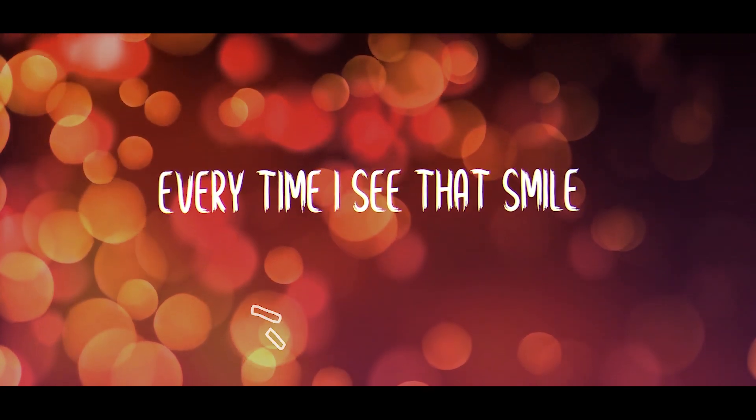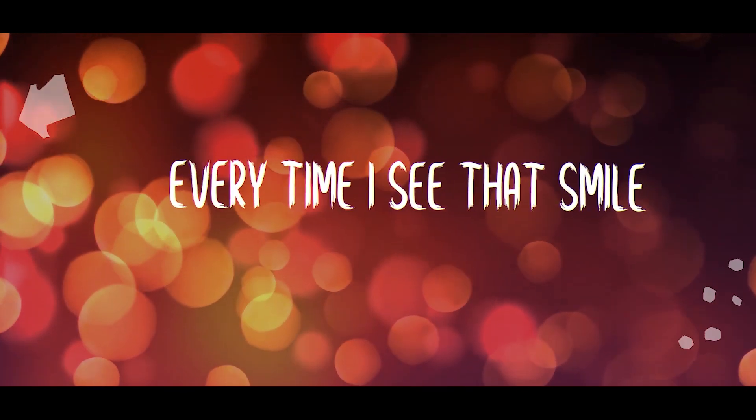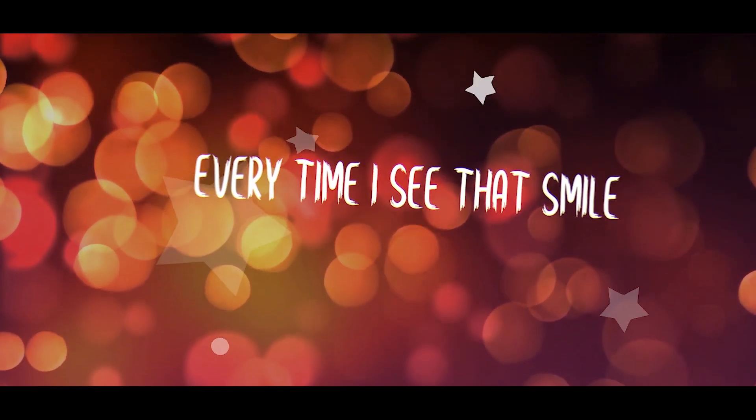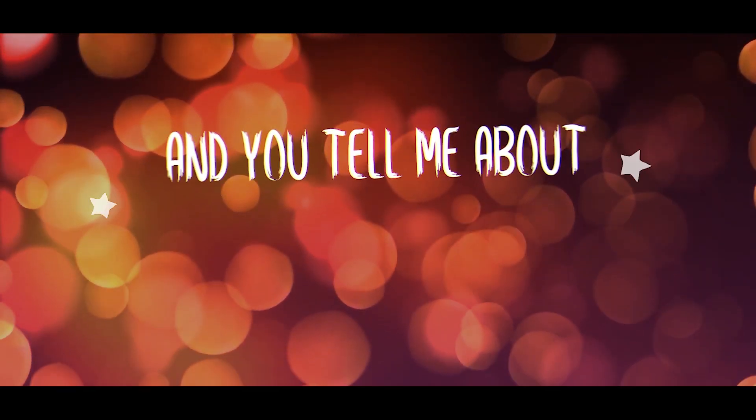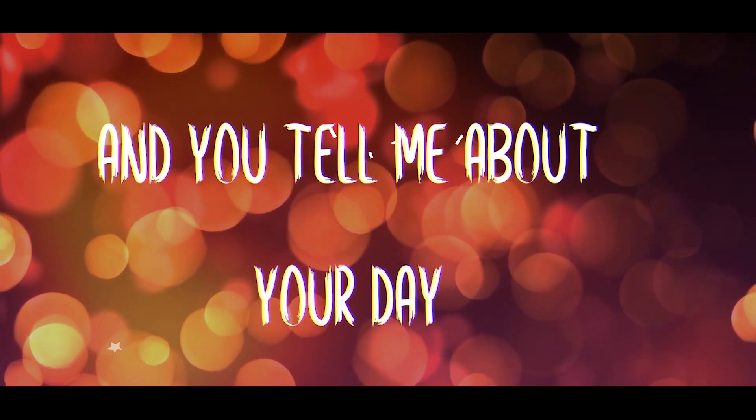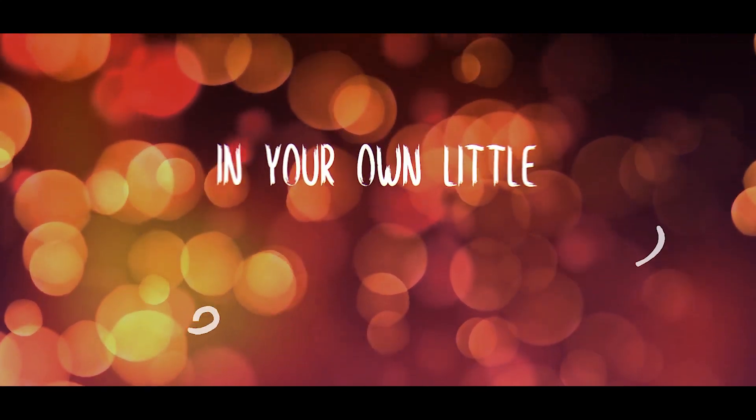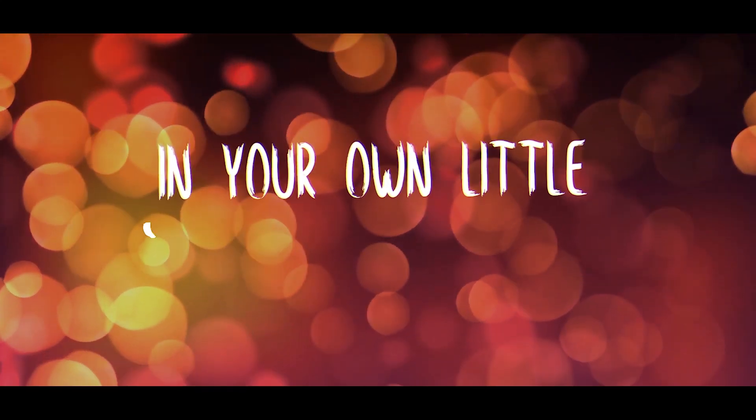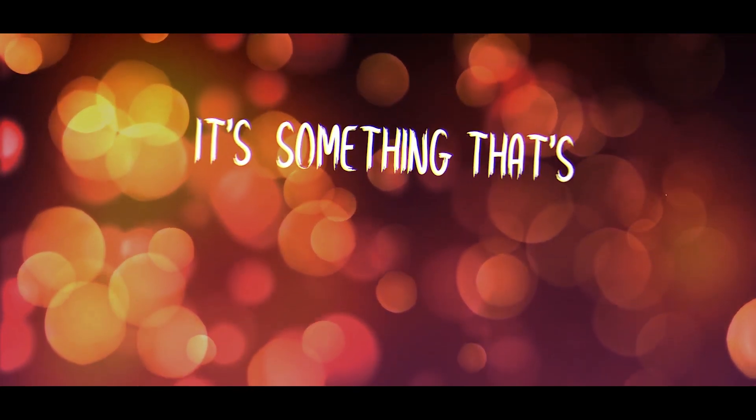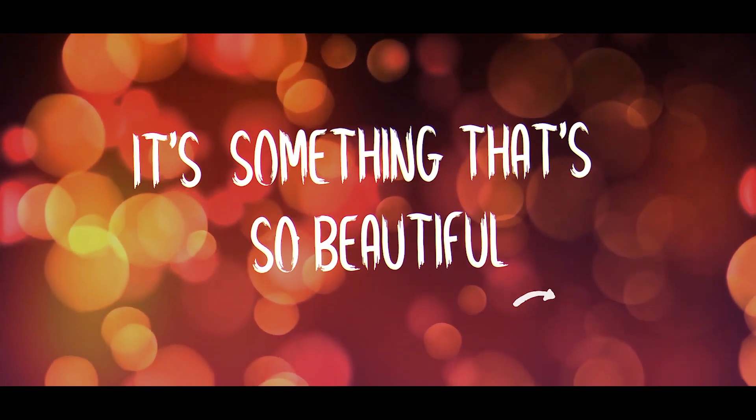Every time I see that smile, and you tell me about your day in your own little special way, it's something that's so beautiful